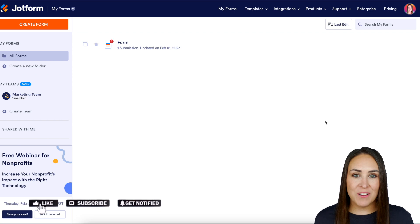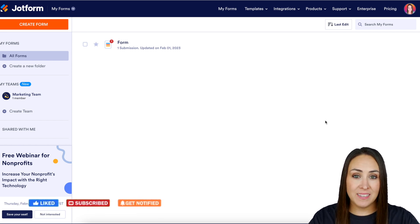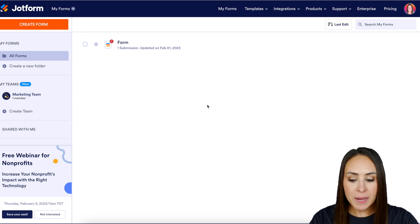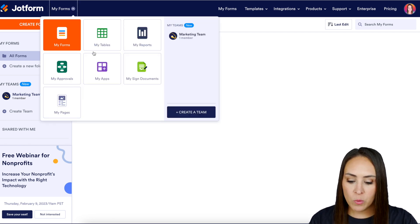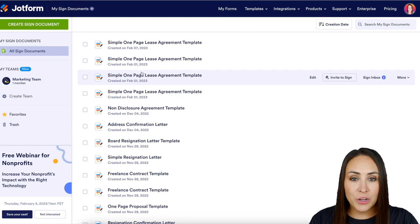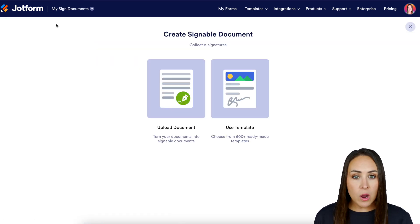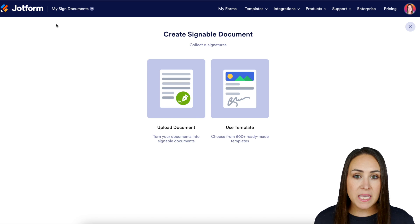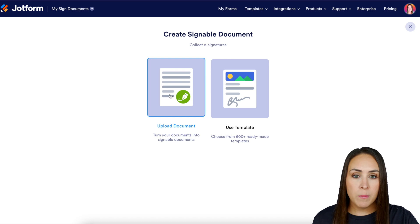I'm Kimberly and I'm currently in the desktop version of my dashboard. The first thing we need to do is create a new signed document. Head up to the top left-hand corner where it says 'My Forms' and choose 'My Signed Documents.' Next, choose the green 'Create Signed Document' button. If you already have a PDF version of the document that needs to be signed, you can utilize the upload document option.